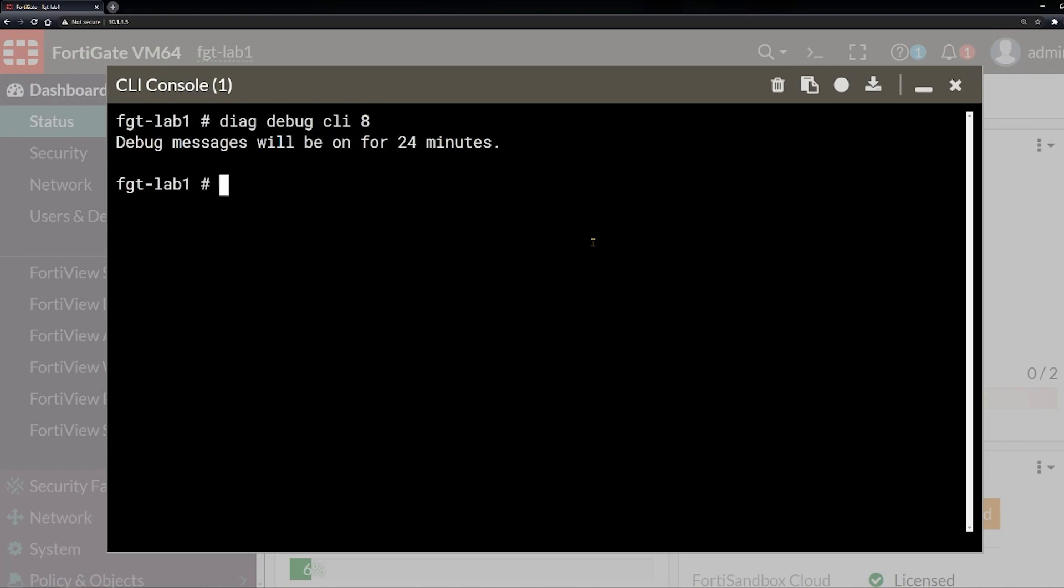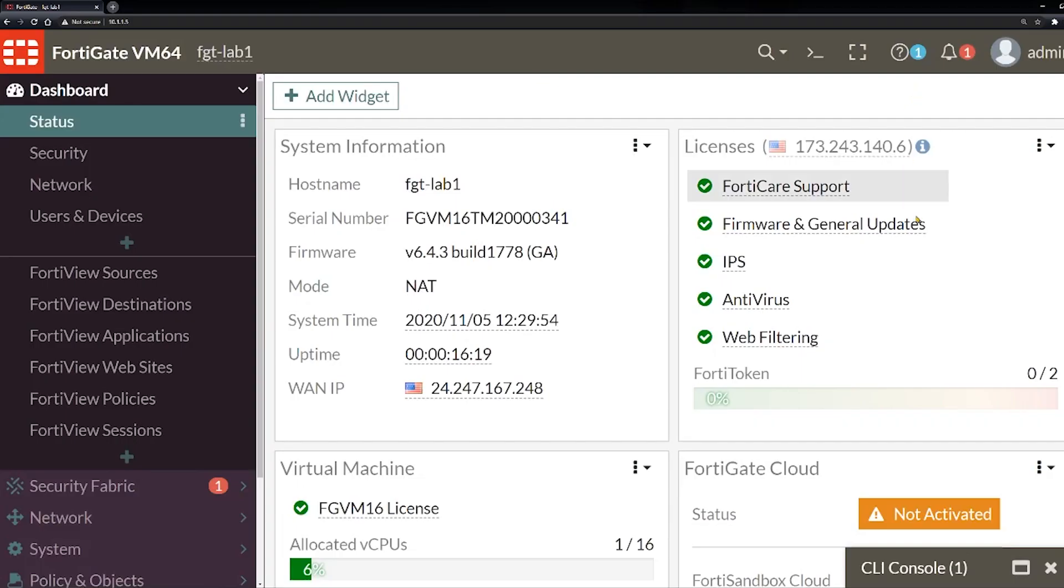So we're going to do diag debug CLI 8, and I just had it turned on a minute ago for some playing around. Normally it says 30 minutes, right now it says 24 minutes. But in order to have these commands printed to the console, we then need to do diag debug enable. So it's enabled now. Let's go ahead and minimize this, hit this little bar.